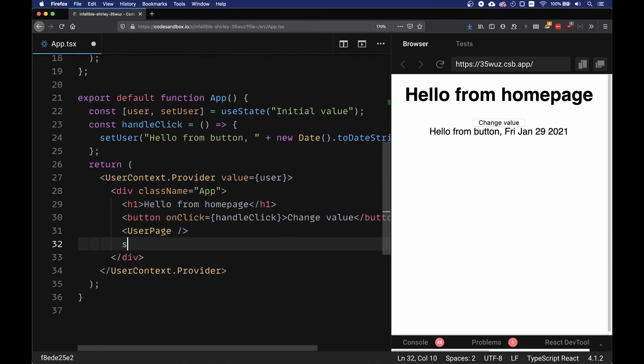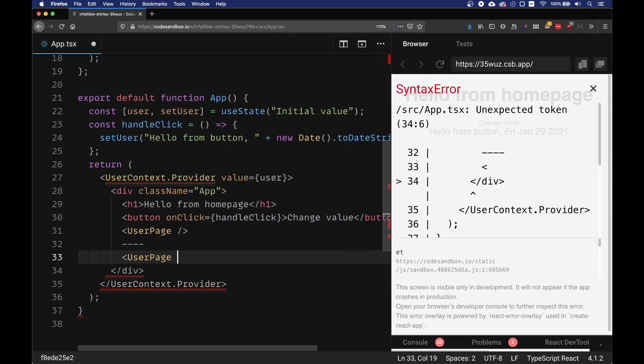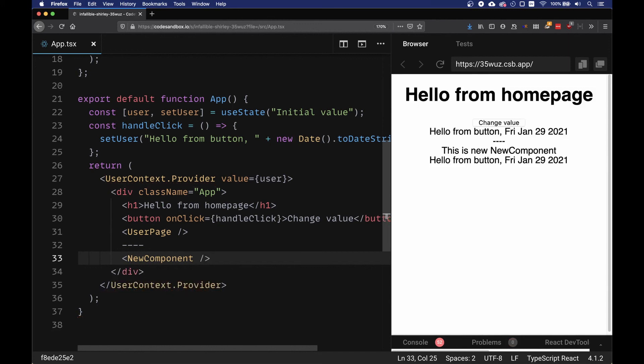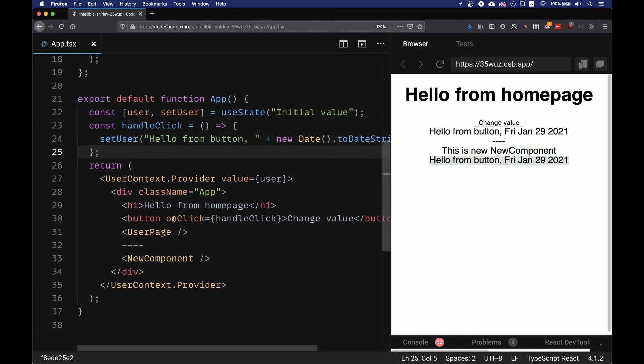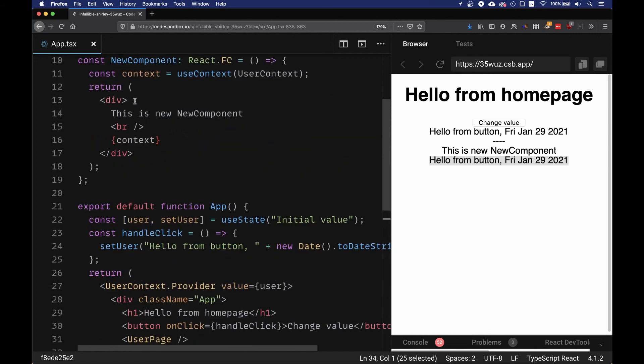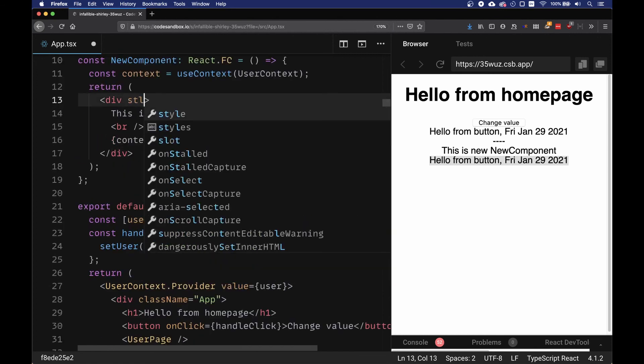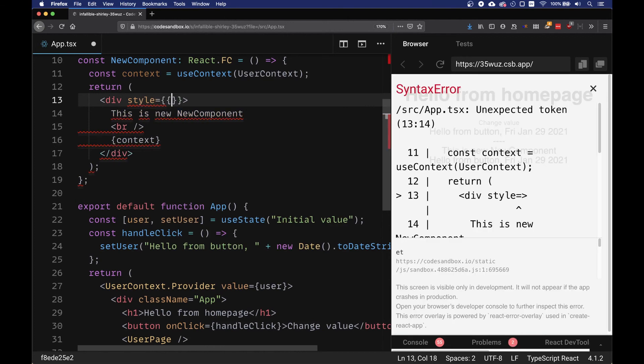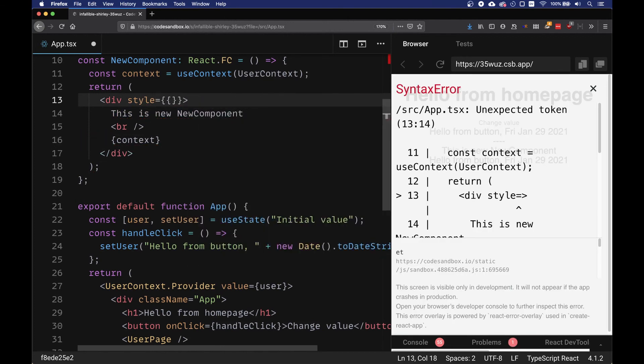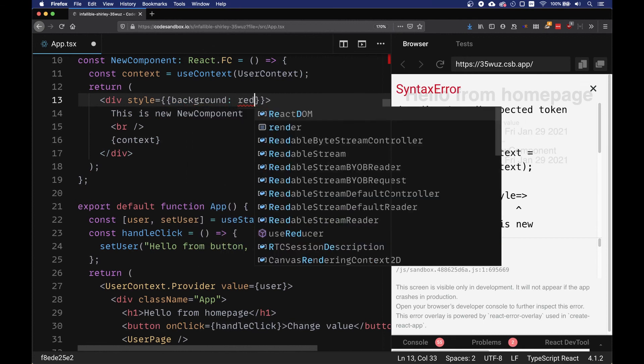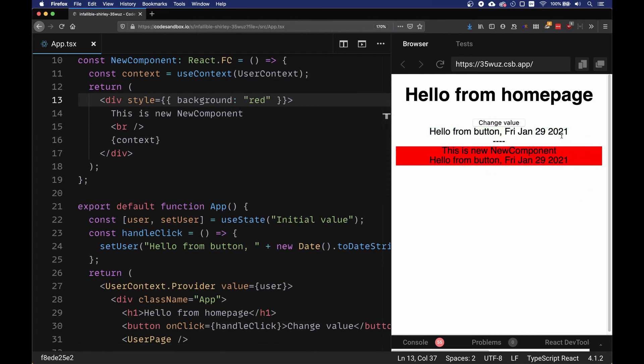Let's put some separation, and then we can use user. We can put our NewComponent. This is the new component. Let's add a little bit of size so that this is clearer. So this is our new component and this one is the old component.